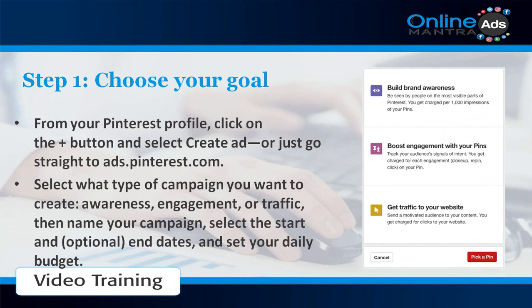Select what type of campaign you want to create: awareness, engagement, or traffic. Then name your campaign, select the start and optional end dates, and set your daily budget.